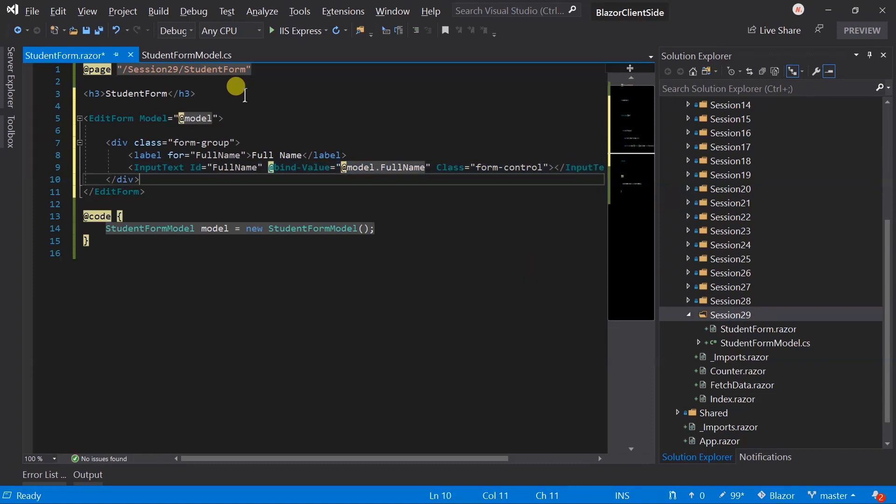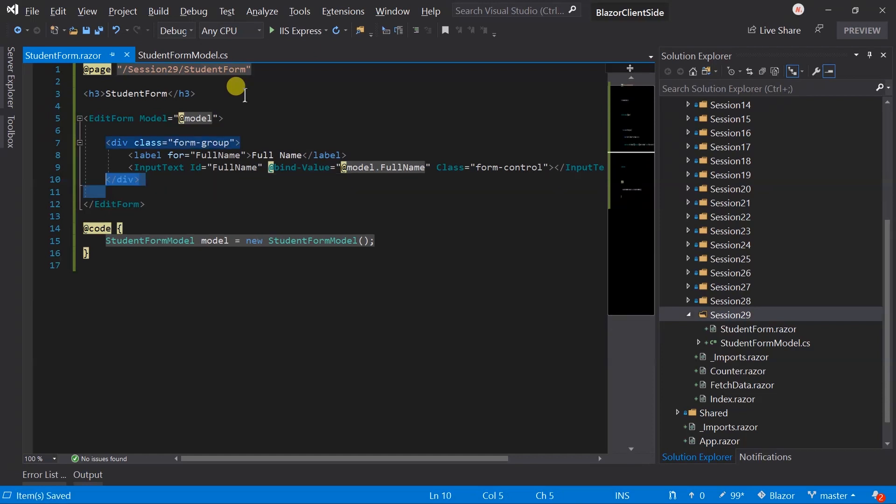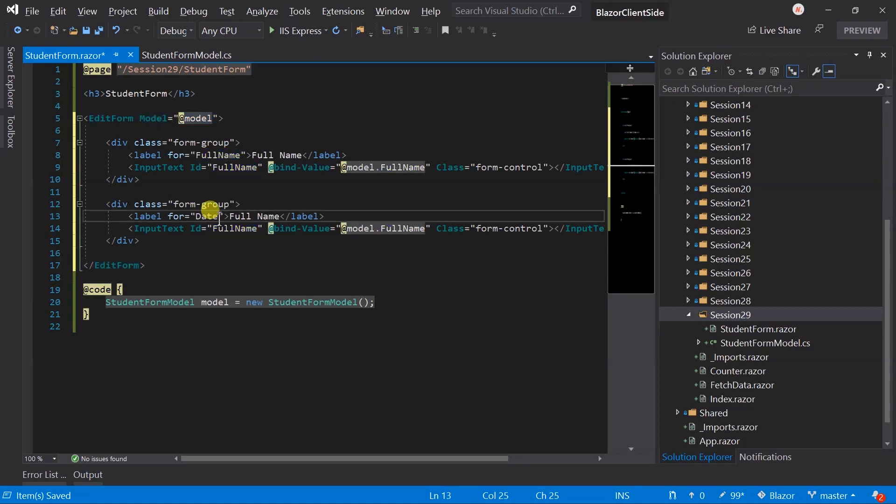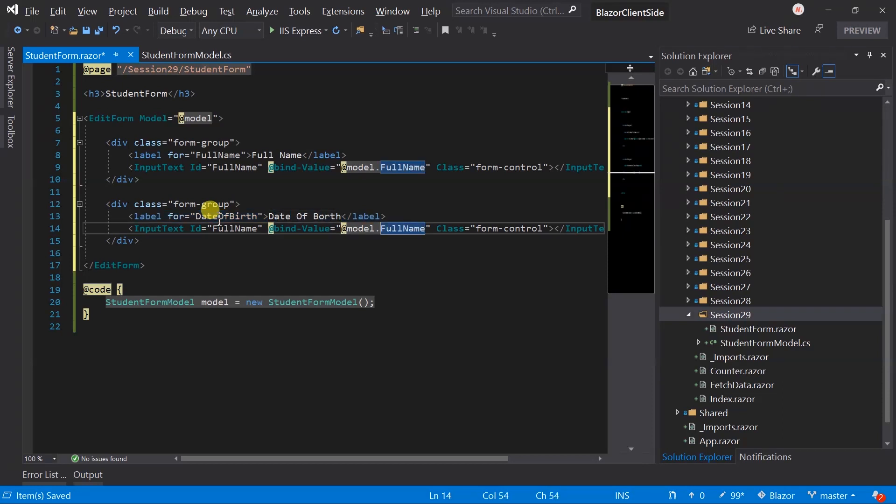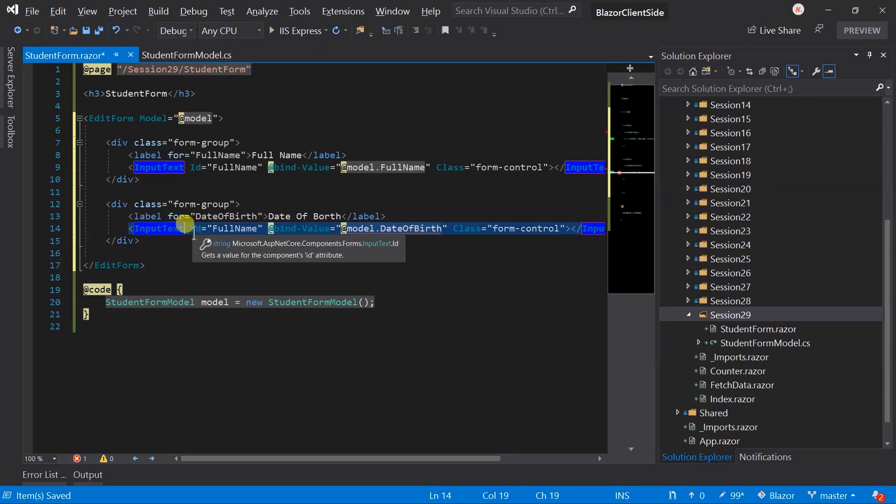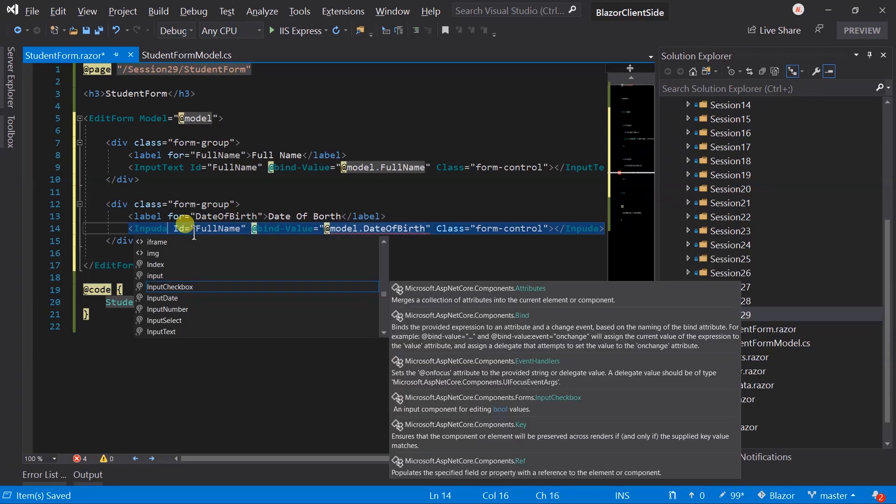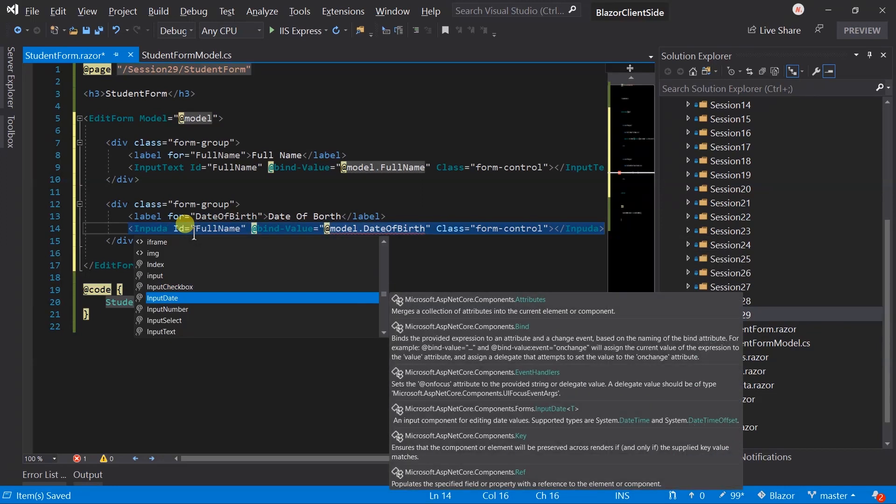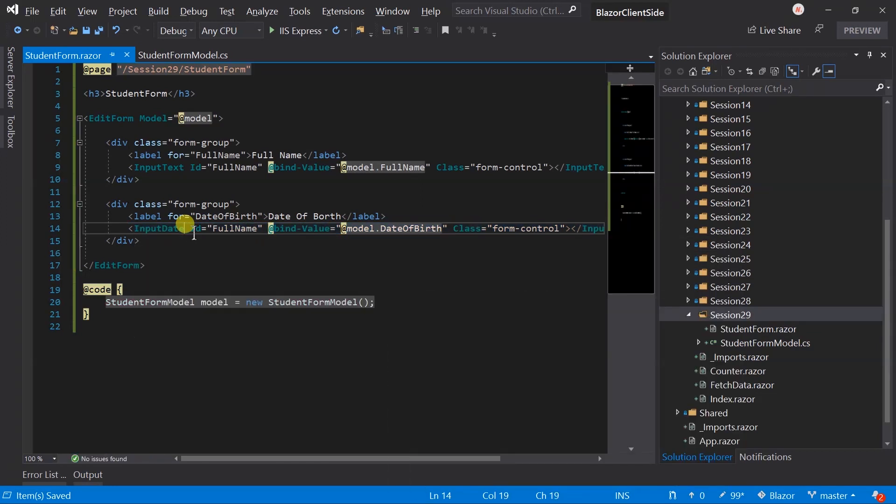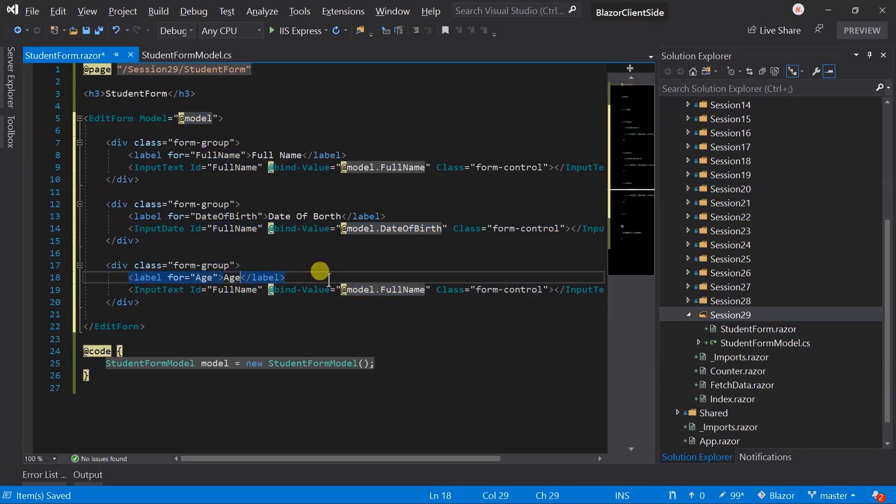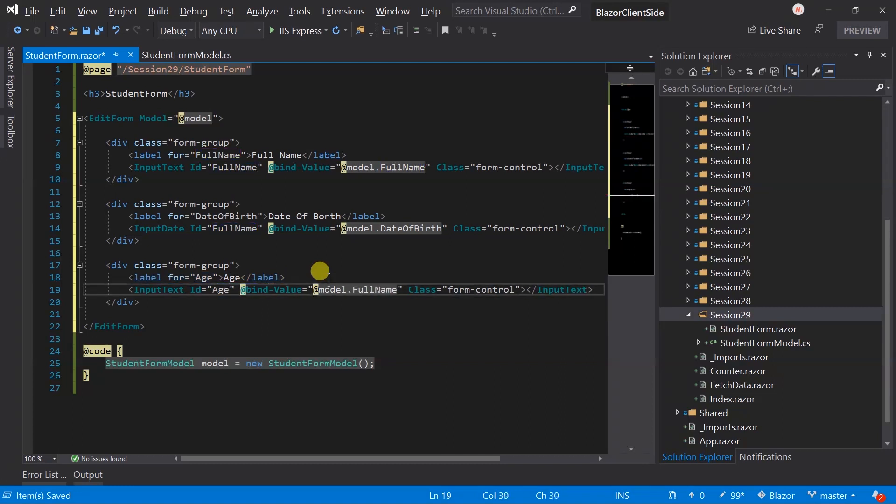Now copy and paste this group for date of birth. Update label and bind it with date of birth. Here we will use input date, it will generate date picker. Again paste group for age and update label and now bind it.